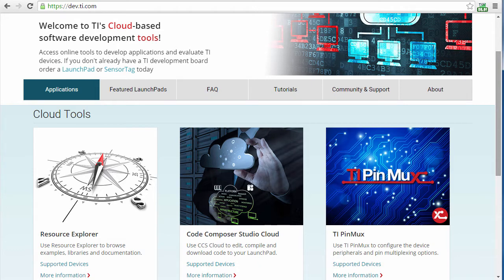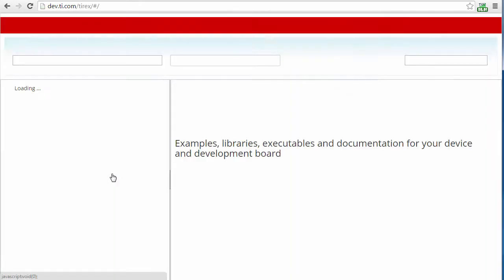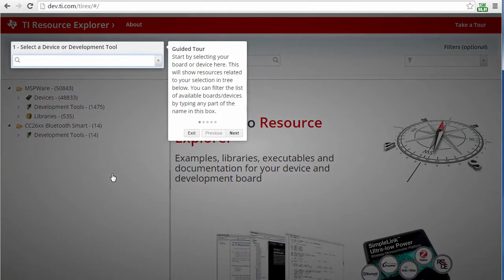Resource Explorer is a key element of the TI Cloud offering that makes this process much easier. This powerful tool provides you with access to all the latest examples, libraries, demo applications, and documentation for your chosen platform.